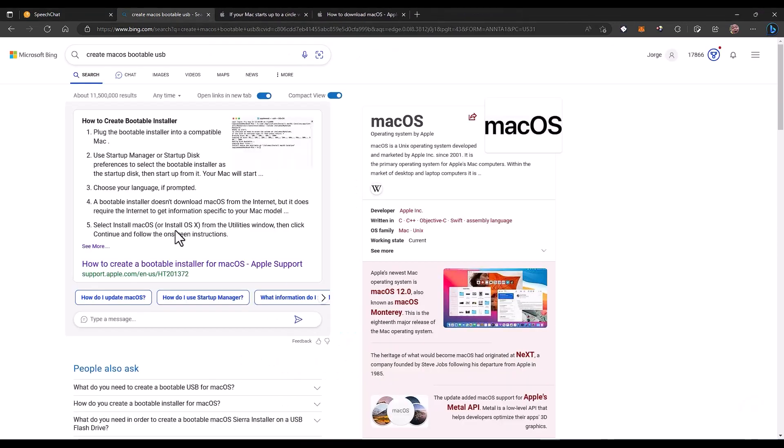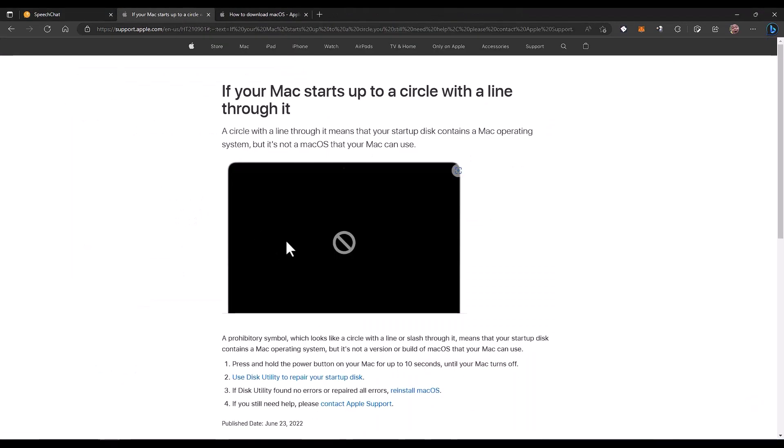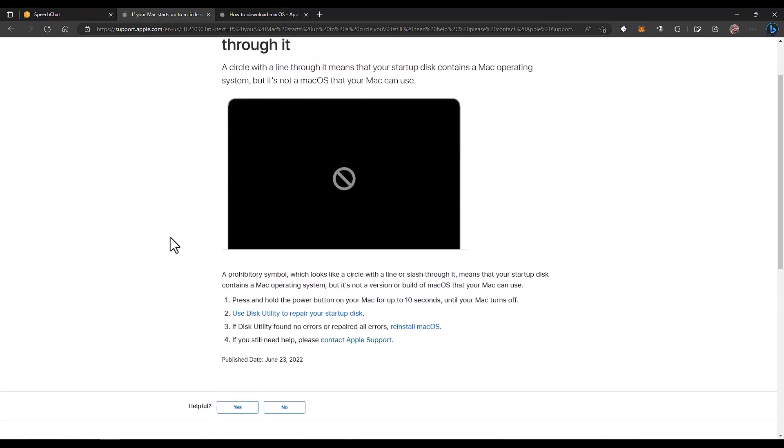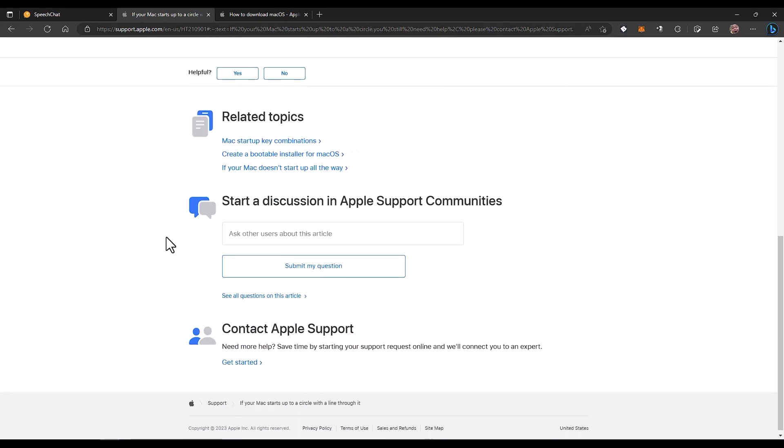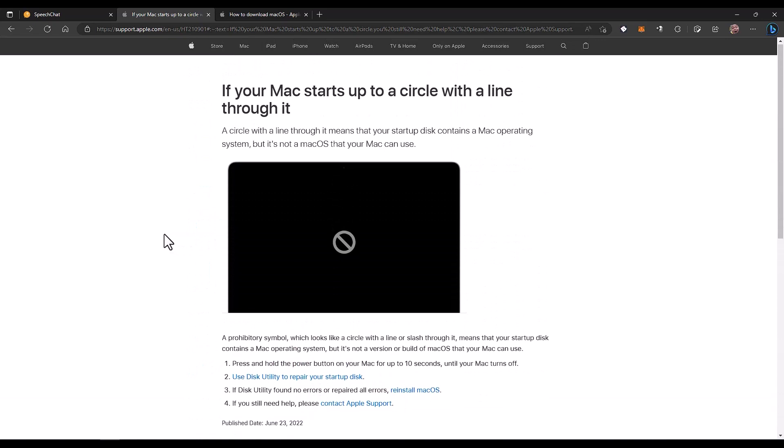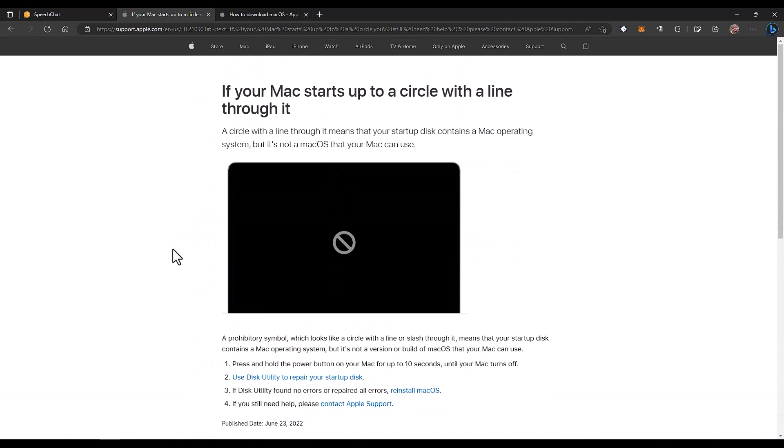But then all of a sudden I found this other problem. The computer was giving me this weird not allowed symbol, and it wouldn't boot. It started, I would see the Apple logo, the bar was going up, and then boom, this, and there was no way to go through the installation. So this drove me crazy for a bit, but then I found a way to actually fix this problem.